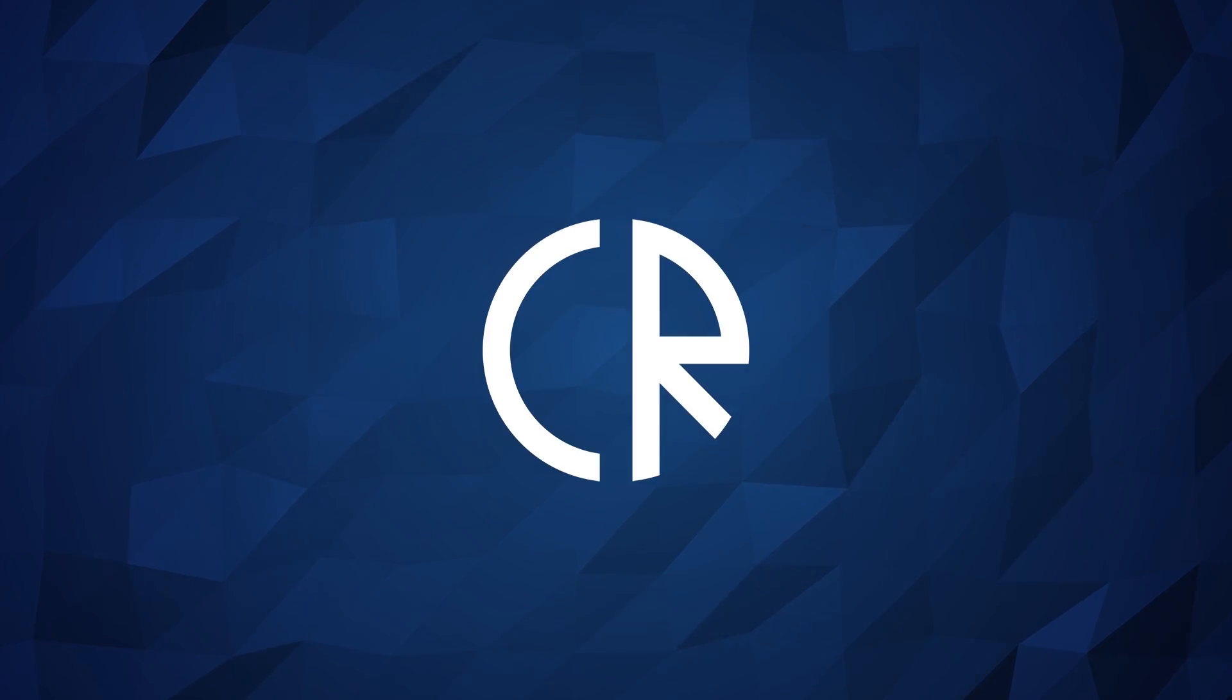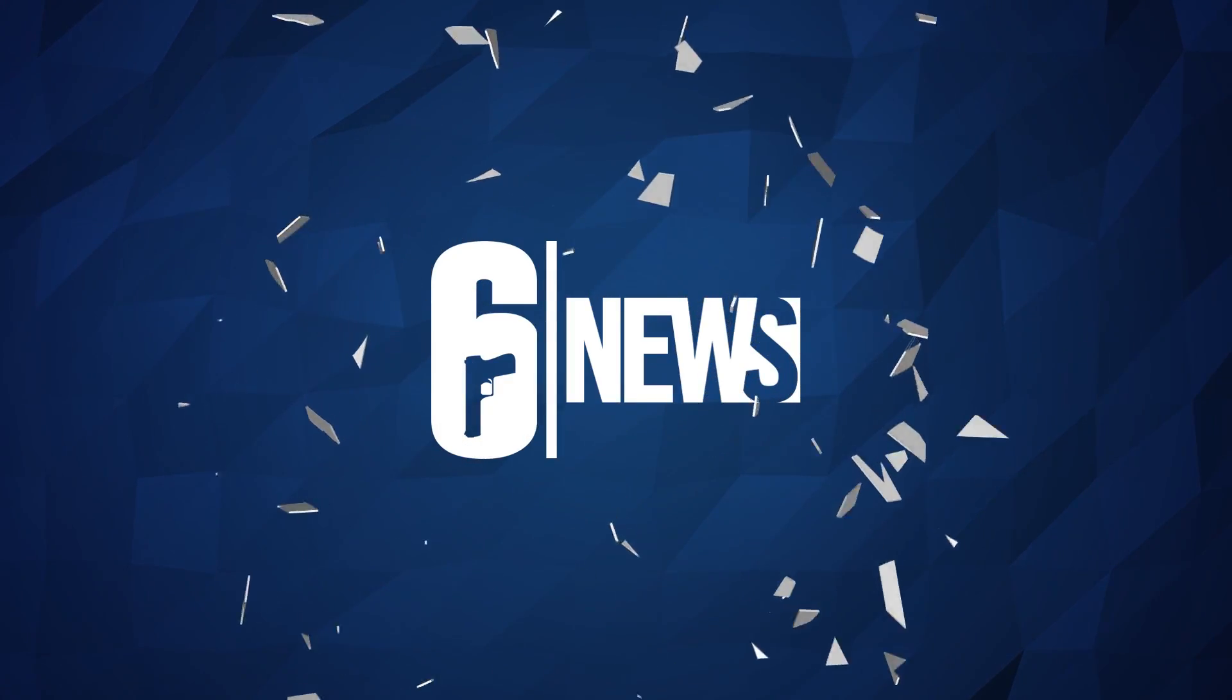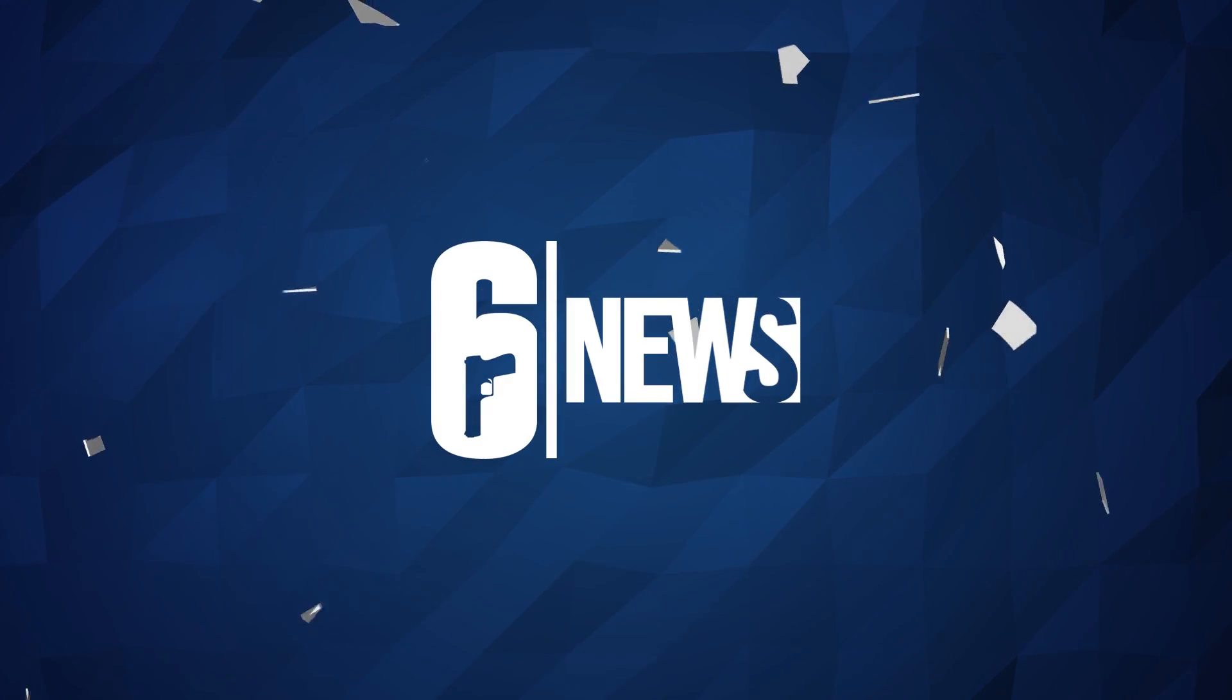Hey guys, it's Cor Ross and welcome to Six News. Today we're going to talk about hitboxes.